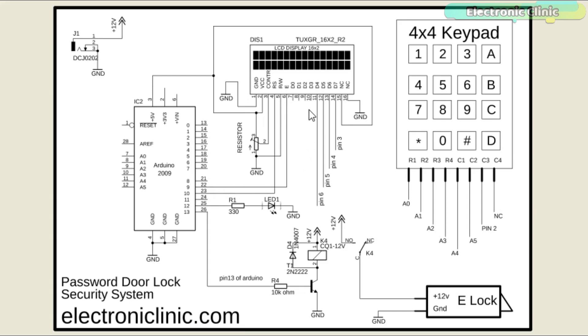The data pins D4 to D7 of the LCD are connected with the Arduino's pin number 6, 5, 4 and 3.